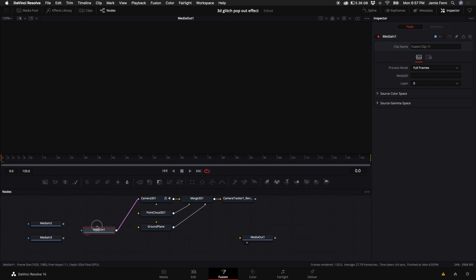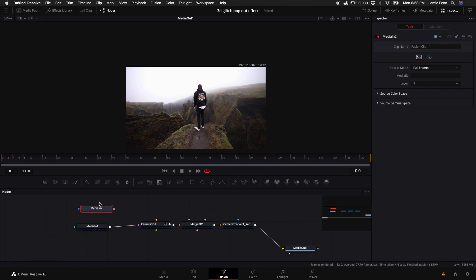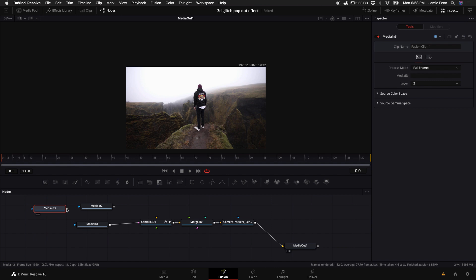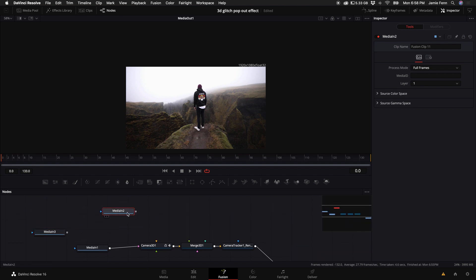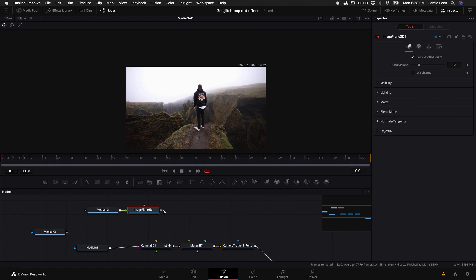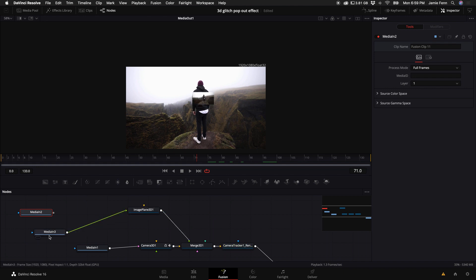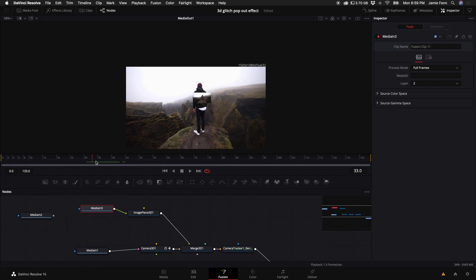Disconnect the MediaIn input and connect the Camera Tracker render to the output. You can get rid of the point cloud and the ground plane as well. Next, figure out which clip — MediaIn 1 or MediaIn 2 — is the still frame we want to work with first. We need to find the first frame where we want the effect to start happening. We're going to add this still frame into our 3D environment using something called an Image Plane.